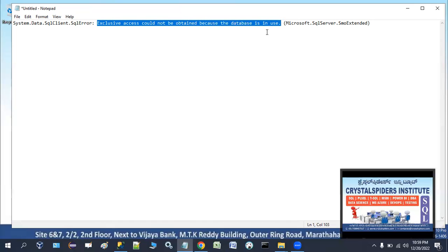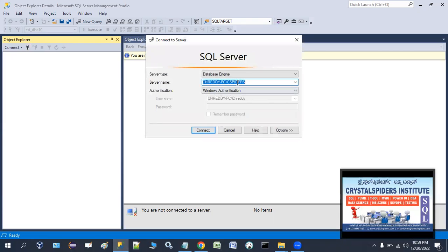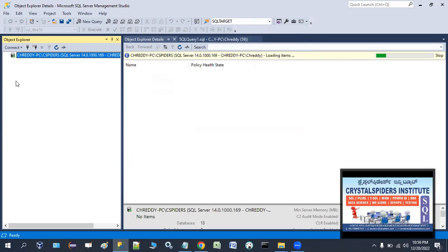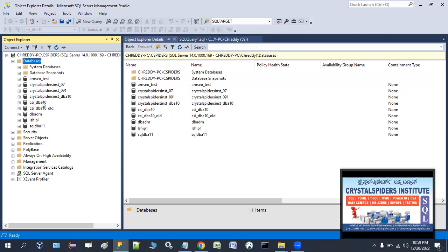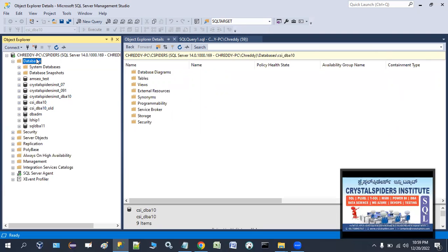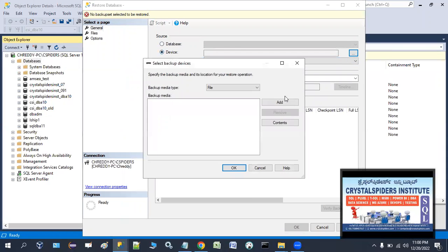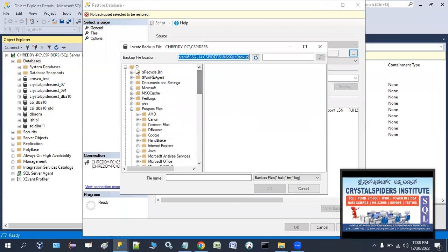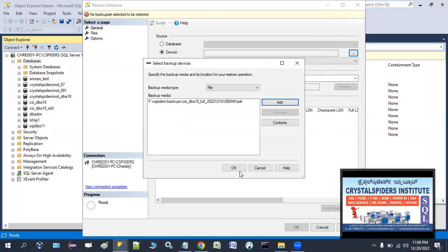So let's see how we can resolve these issues. I'm connecting to the C Spider server and now I'm going to restore the csidba10 database from its backup file. It will fail because someone is accessing this database. Right-click on the database, select 'Restore Database', click the device ellipsis button, click 'Add', and select the backup file from the F drive, C Spiders folder, DB Backups folder.